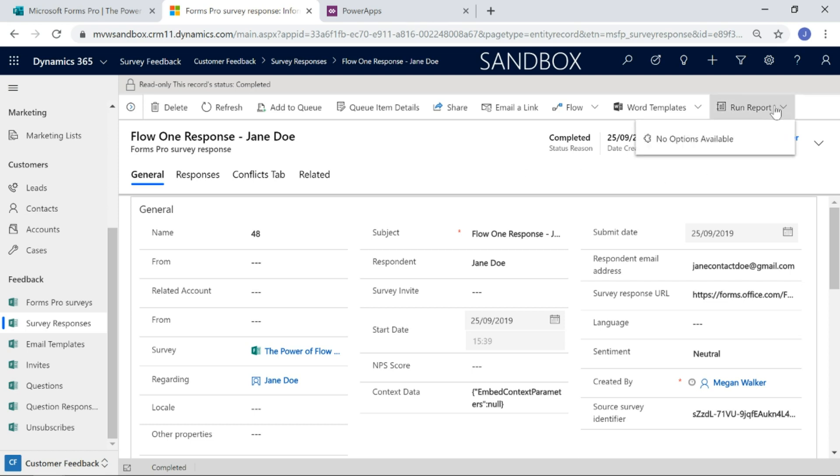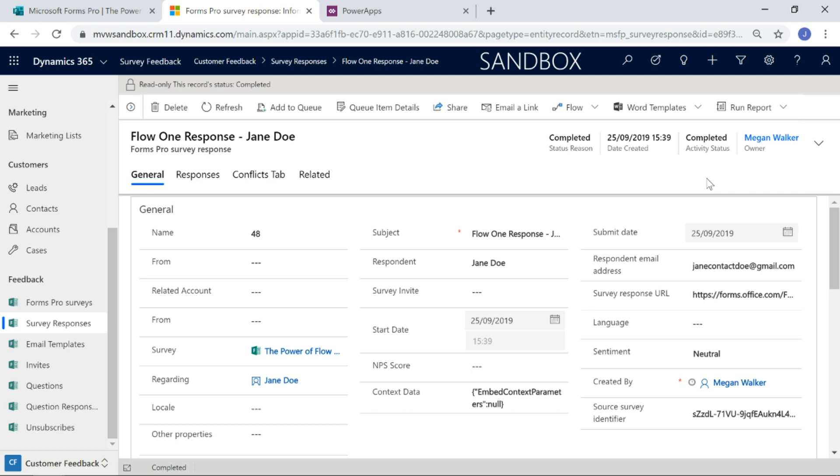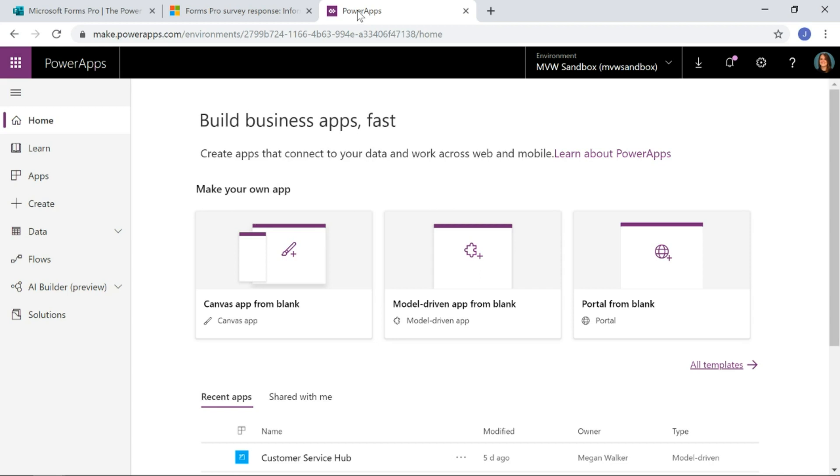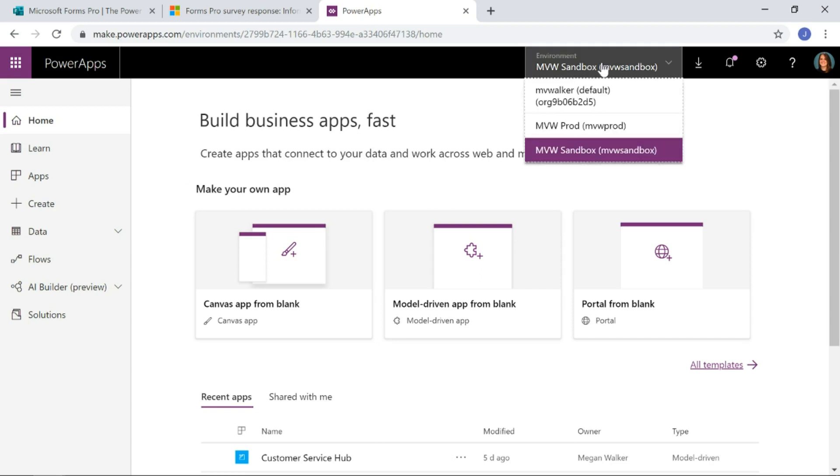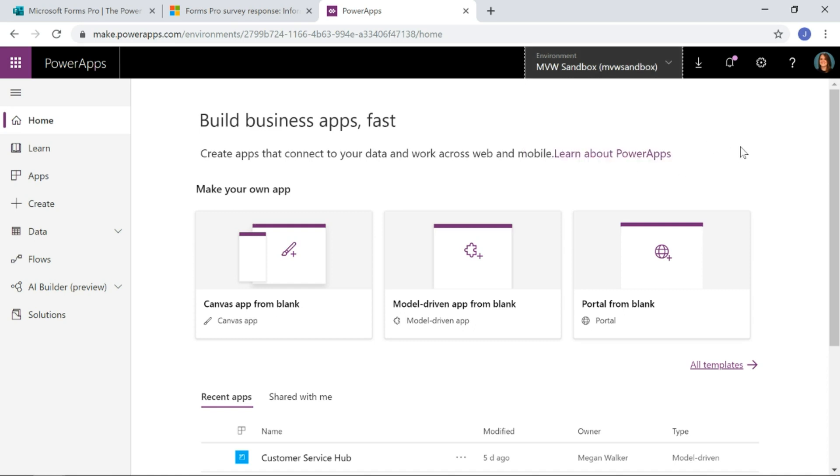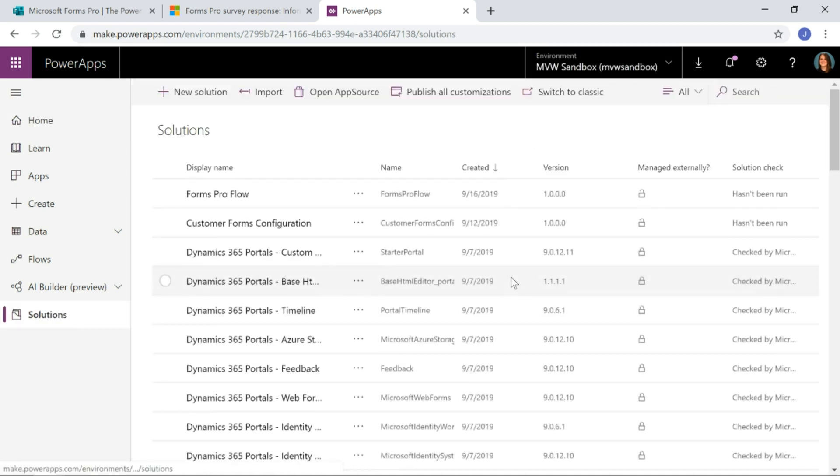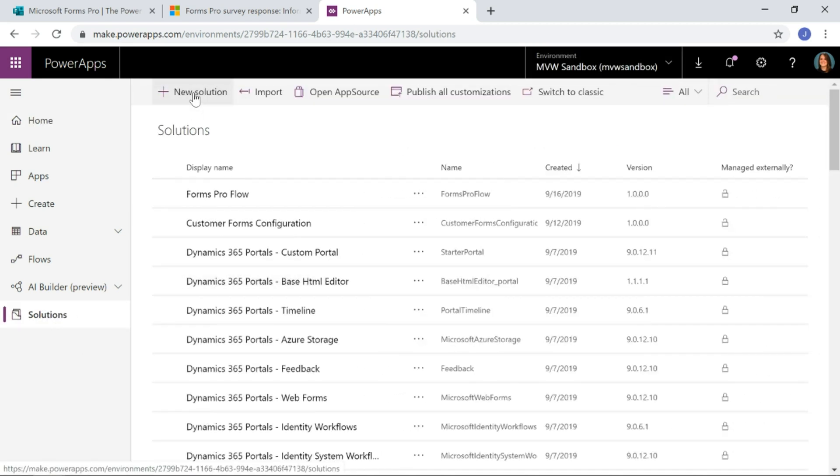Run report. At the minute we don't have any options, we don't have any reports in here. Now you can import in a solution that you can download from me and that will go ahead and add a report that I've created. If we go to make.powerapps.com, make sure you're in the right environment. So if you're just using CDS, you might want to be in your default. I'm in my sandbox environment for customer engagement.